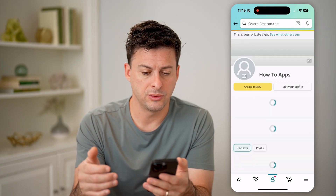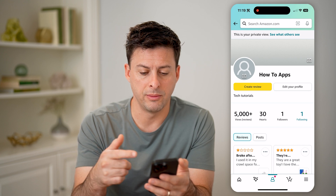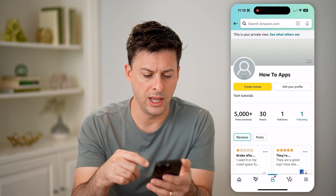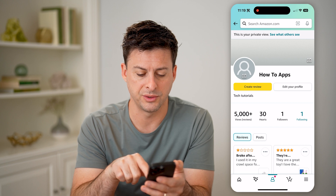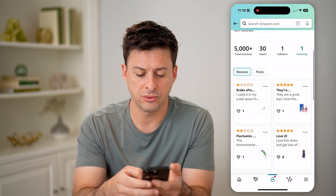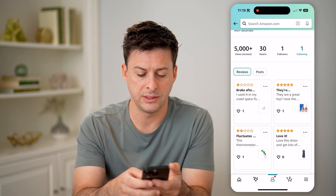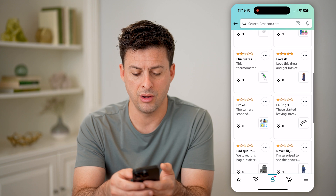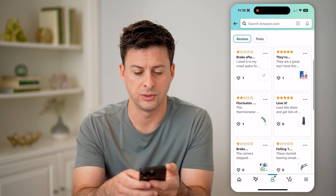Tap on that, and you'll be able to see your name, the reviews, hearts, followers, and following. If I scroll down, I will be able to see all of these reviews.